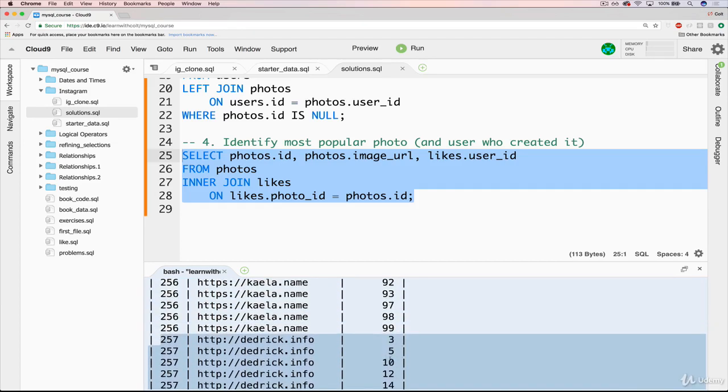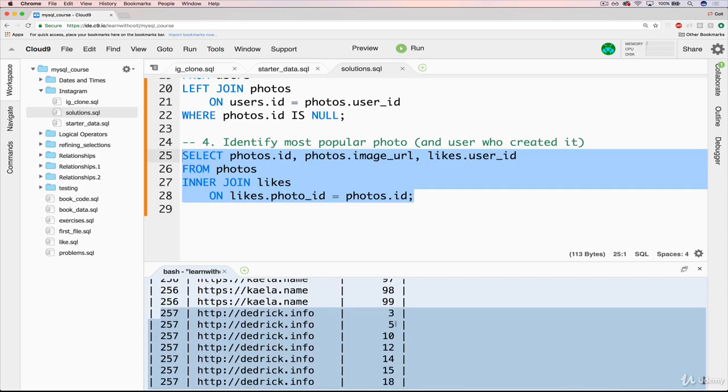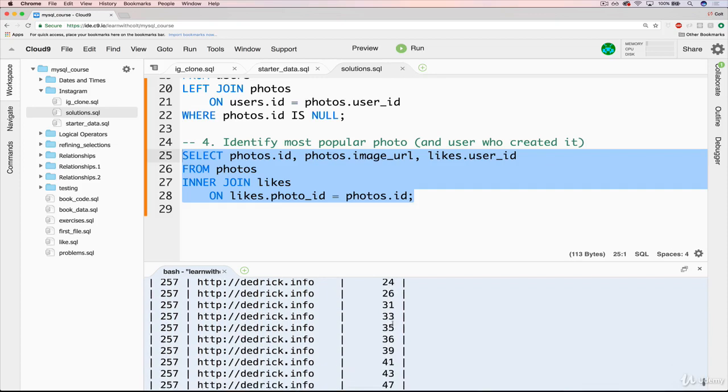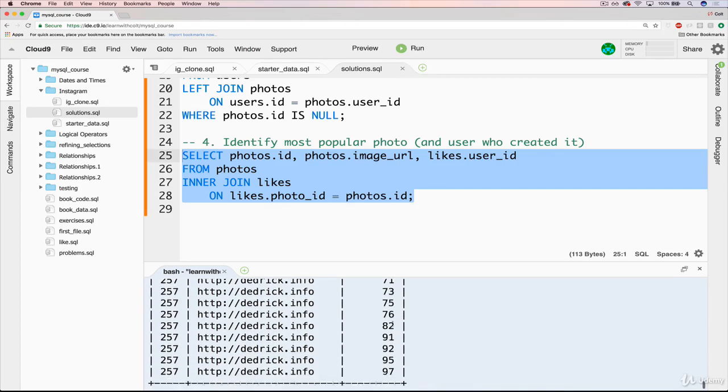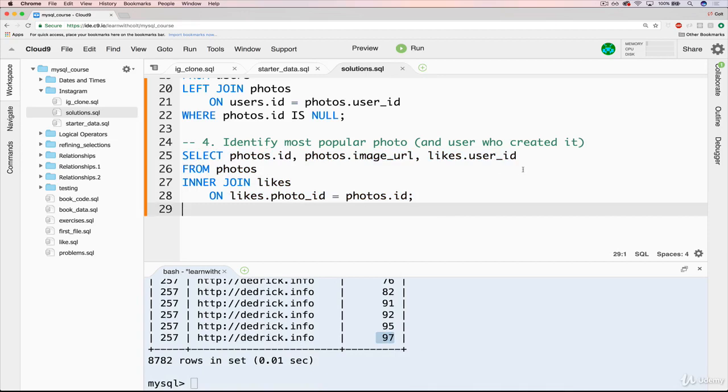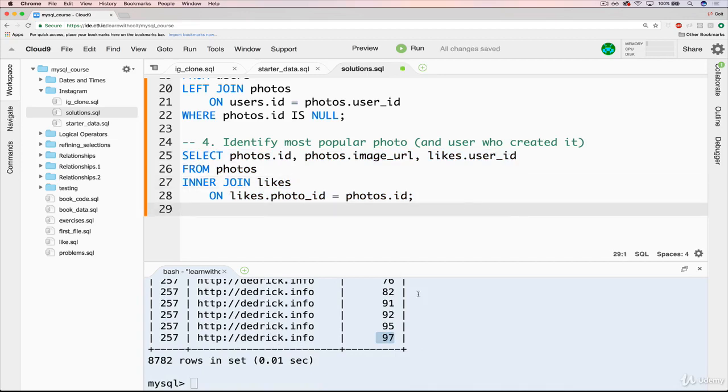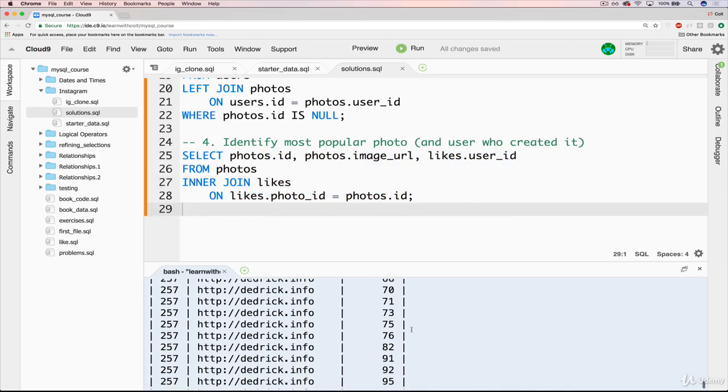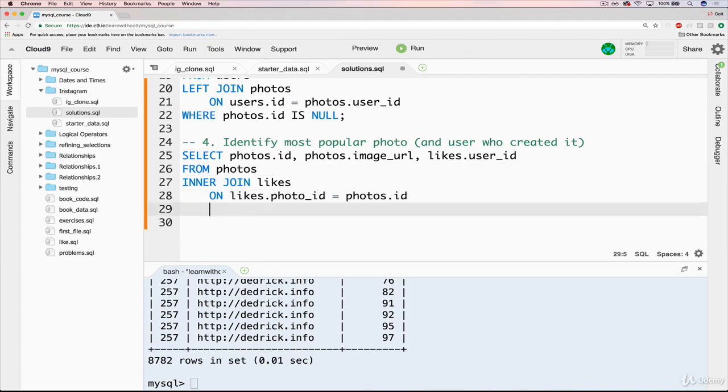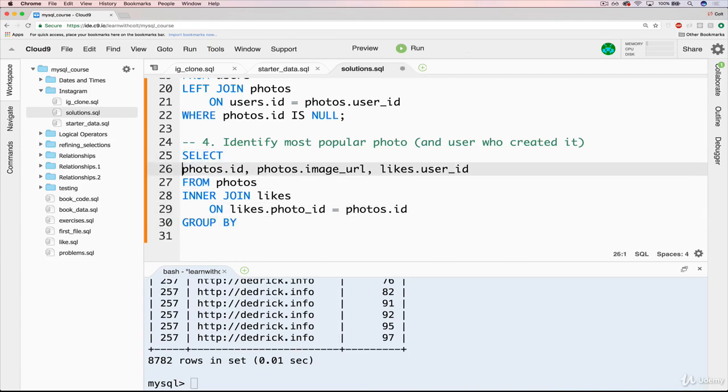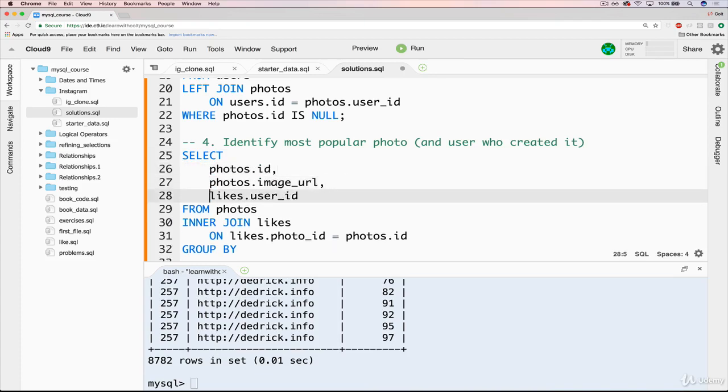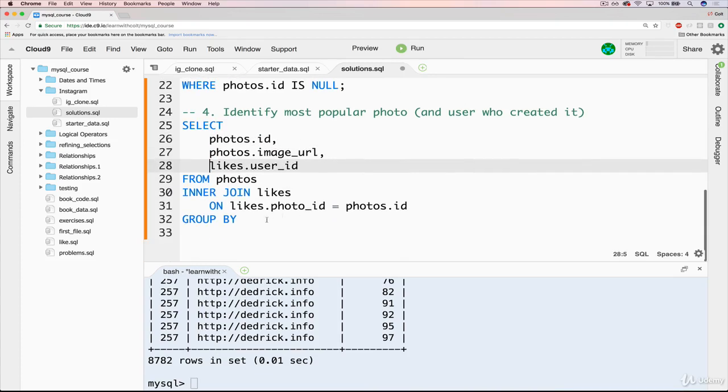And they are all by different users. UserID 3, 5, 10, 12, 14, 15. We don't need that bit of information. I just wanted to show you just so that you can tell we're getting something from the likes table. So now what we want to do is figure out how many each photo has. So we're going to need to do a group by. And before I do that, let's just space this out nicely.